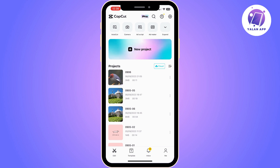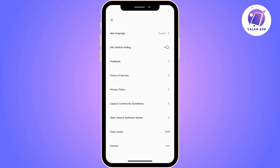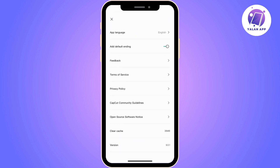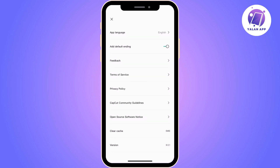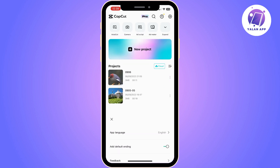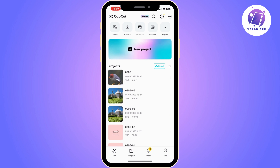If the problem is still continuing, you can move to the next method. Click on the settings icon, then click on 'Clear Cache' and click OK. CapCut is going to clear the cache. Check if the problem has been resolved; if not, move to the next method.